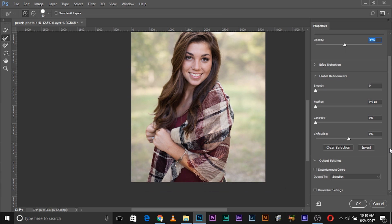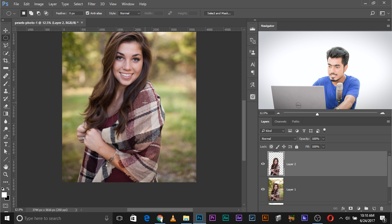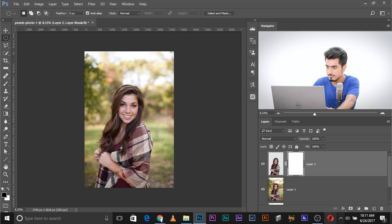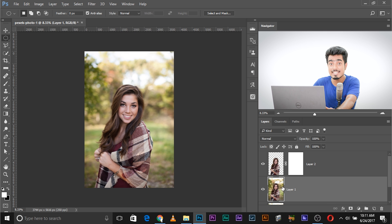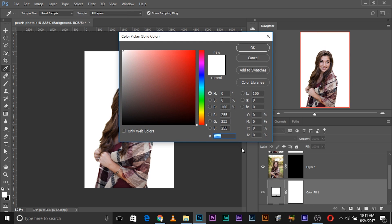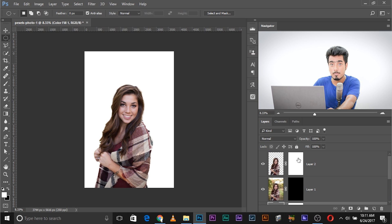Once you're satisfied, scroll down to Output To, make sure Selection is selected, and click OK. Once you have the selection, press Ctrl/Cmd+J — this puts the subject on its own layer. Now create a mask for both layers: click the mask button for the top layer, and for the lower layer, create a negative mask by pressing Alt/Option and clicking the mask button. Then create a white Solid Color adjustment layer, select the background layer, and create it so that layer sits between Layer 1 and the background.